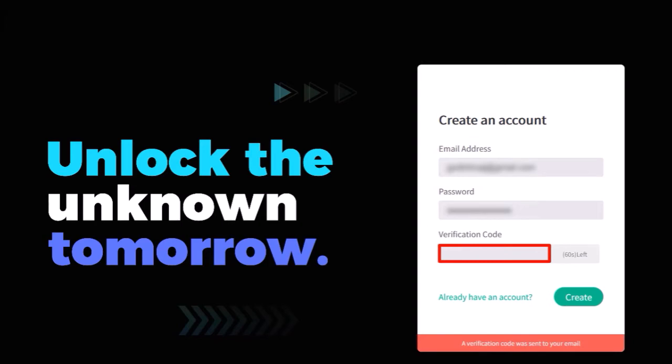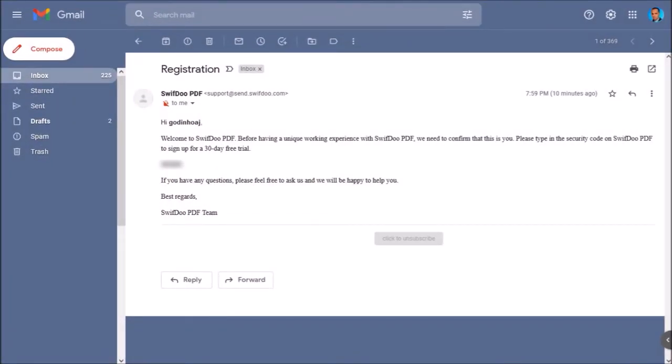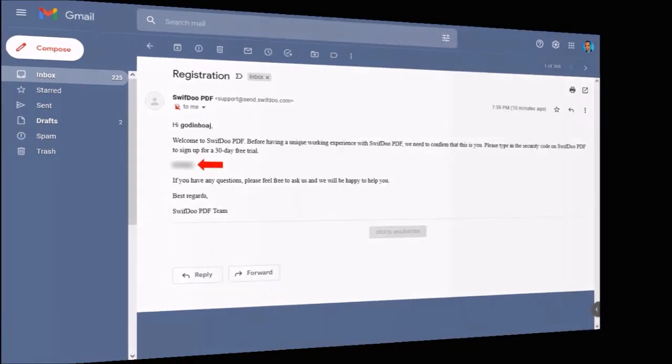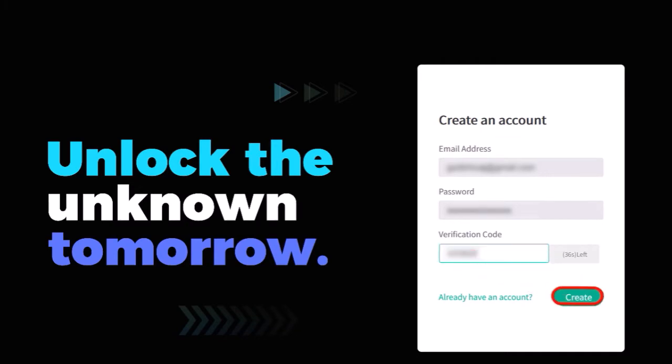You'll have 60 seconds to enter the code here. So check your email messages and then copy the code, and then go back to the registration page, enter the code into this box, and then click the create button.